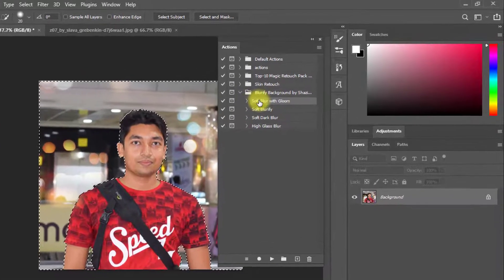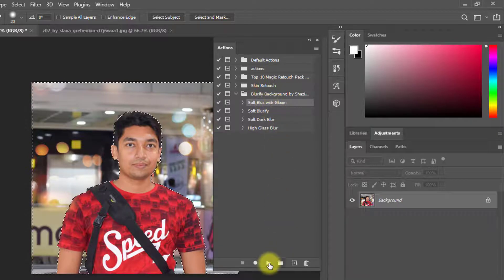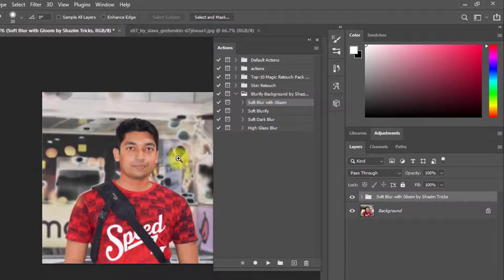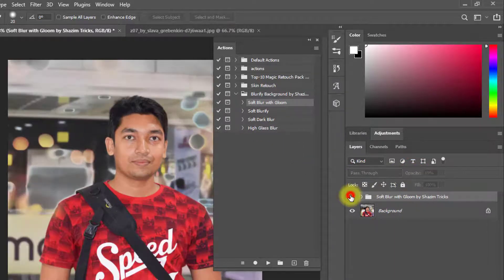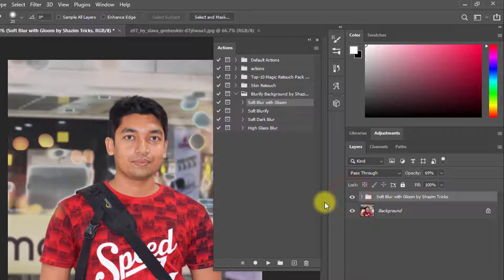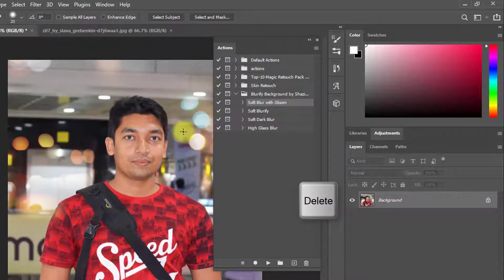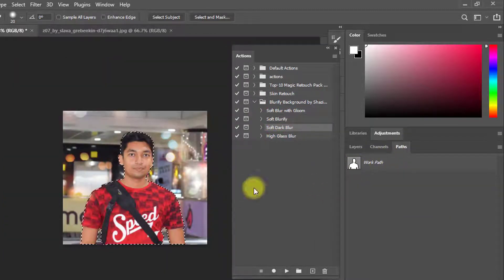Then we need to use the Blurify Background action one by one. Select the first action — Short Blur with Glow — then click on the Play button. You can decrease the opacity from here. That is the before and that is the after. Select this layer group, then apply another — all are the same way.